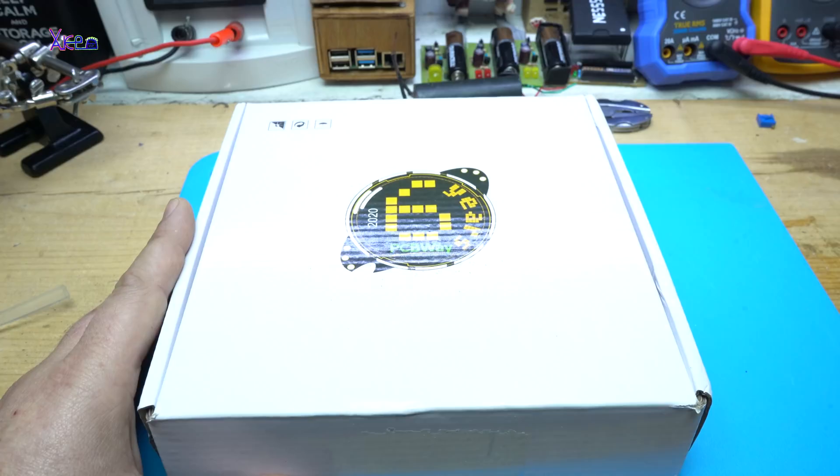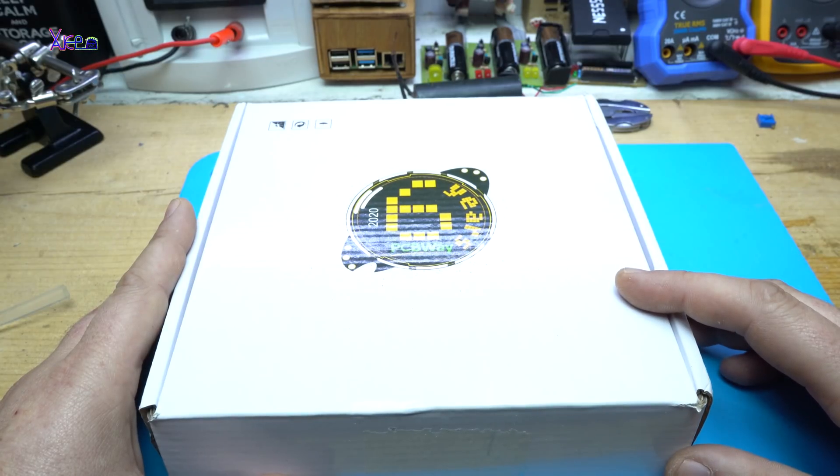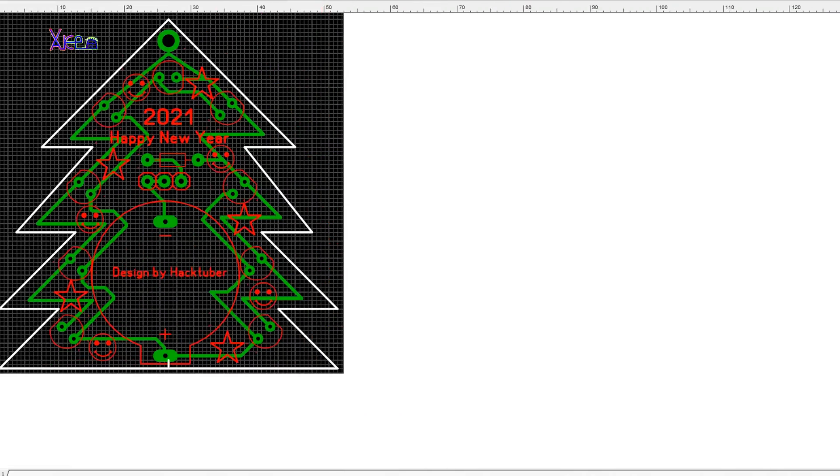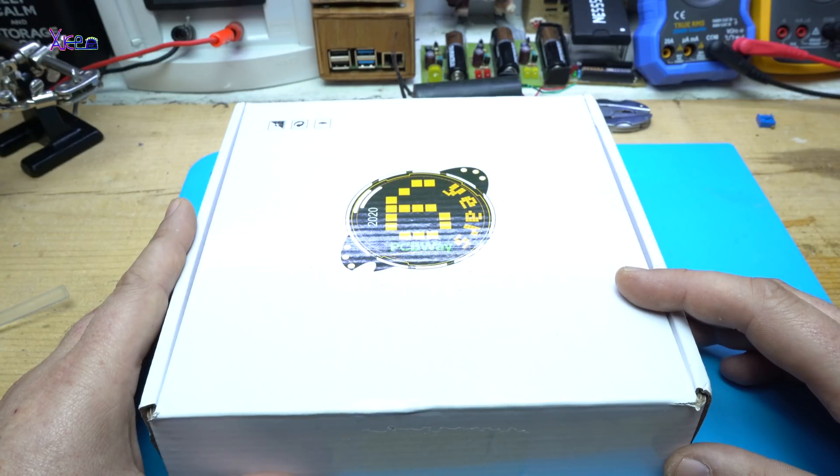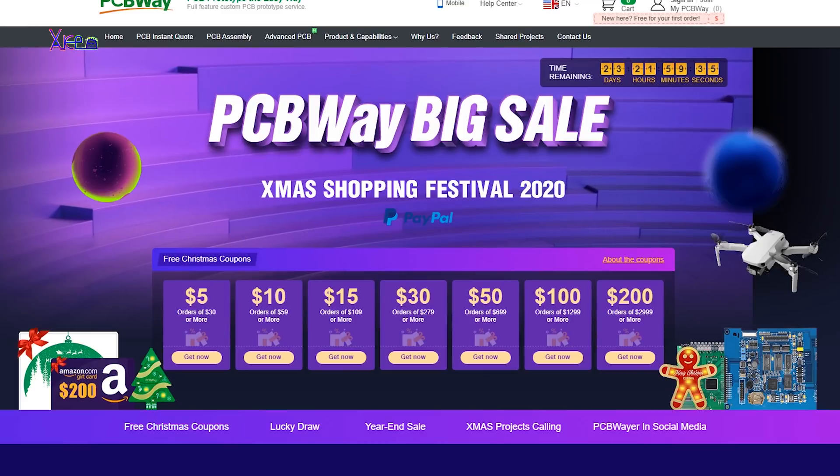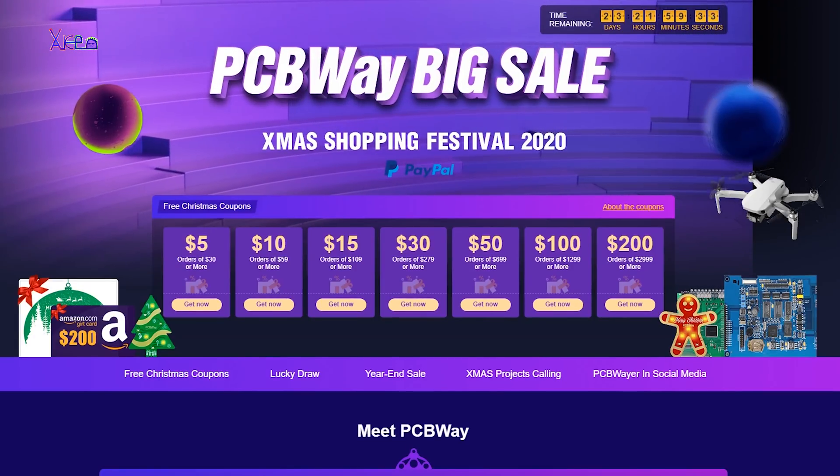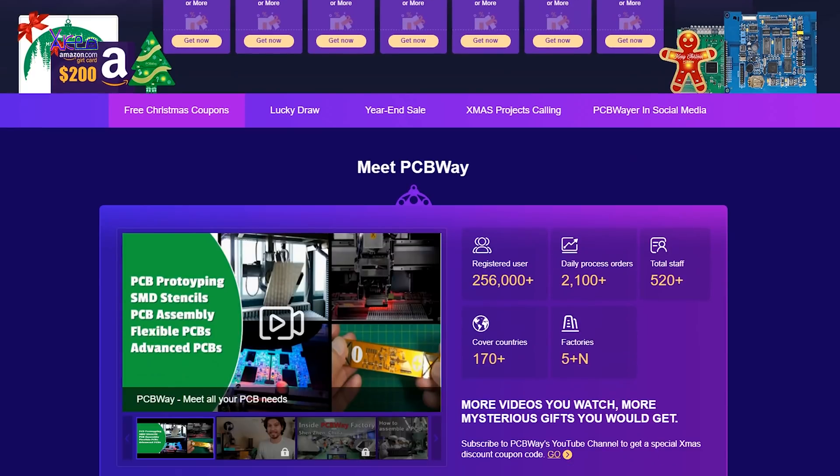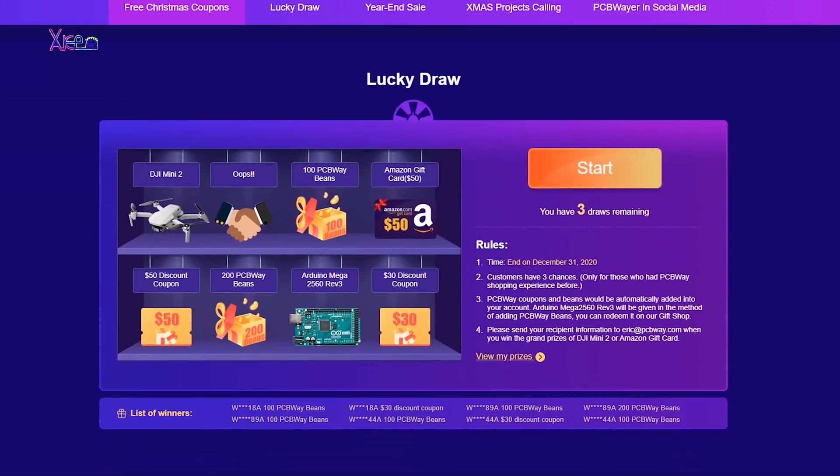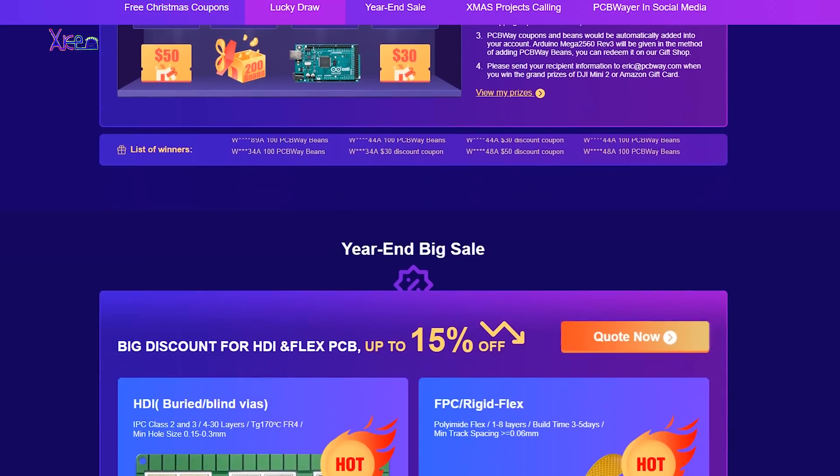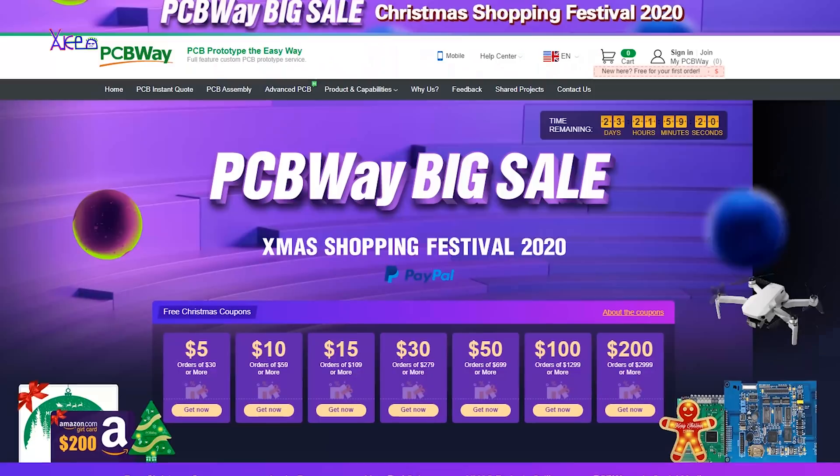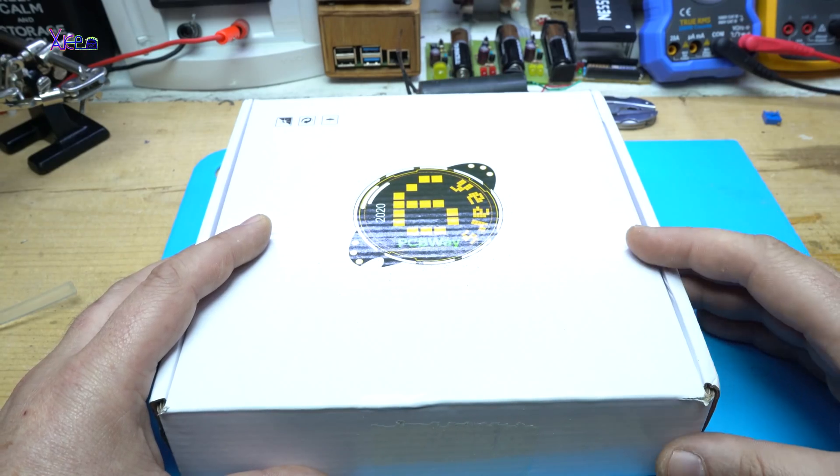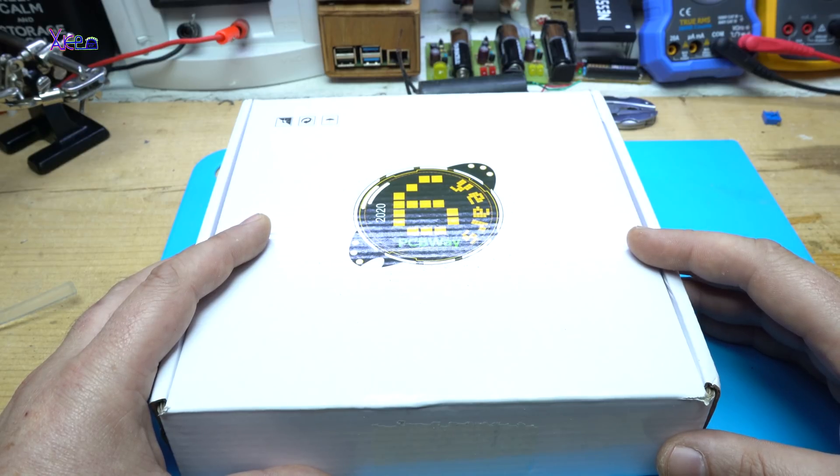Because the holidays are coming I designed a small Christmas tree on prototype PCB and I ordered the printed circuit board from my sponsor PCBWay. To mention that PCBWay right now have a big sale, a Christmas shopping festival when you order PCBs you get coupons and with those coupons you can get free stuff or free PCB gadgets. Just visit the link below. After designing the board and uploading the Gerber files to the PCBWay website.